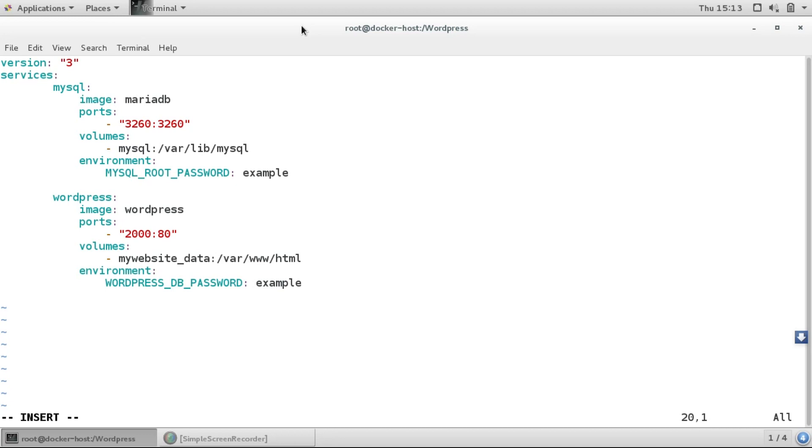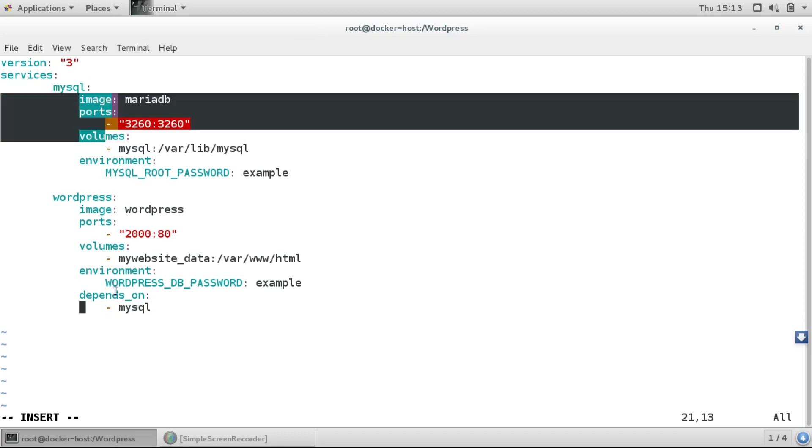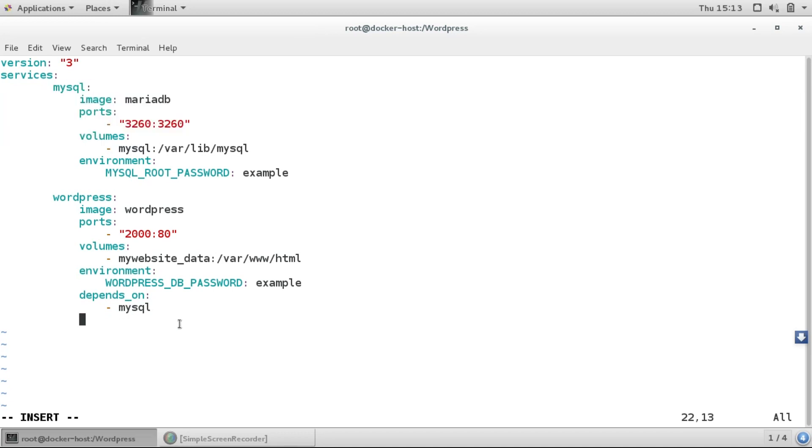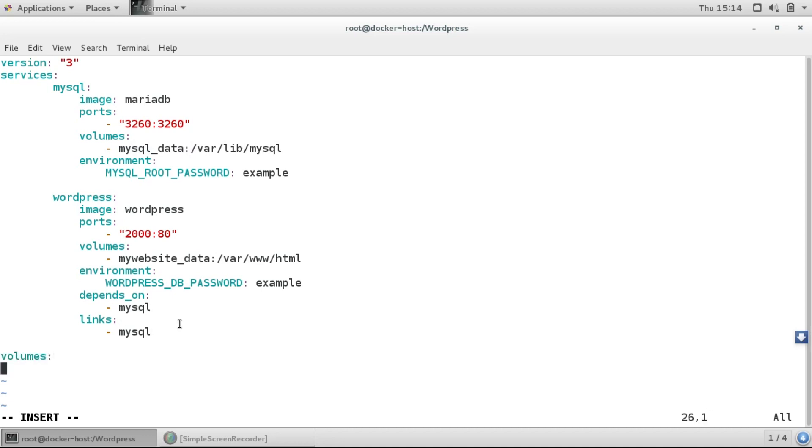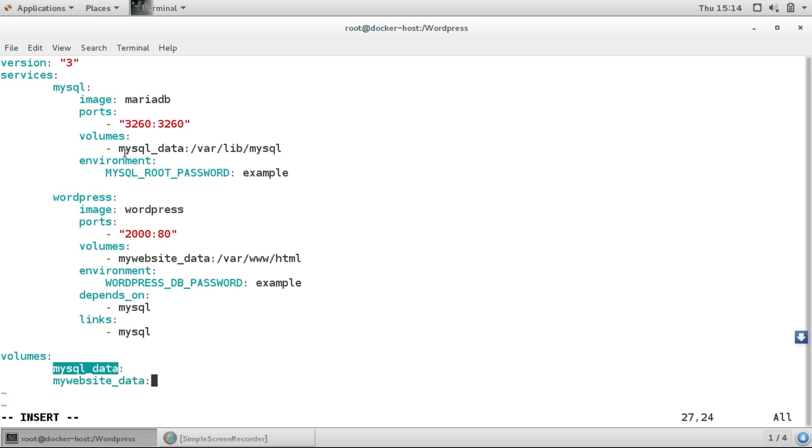Now one more thing we have to specify for linking both containers. We'll add depends_on for the mysql container, and also give links to mysql. For the conflicting with this volume name, we'll give it mysql_data. We'll define volumes and map these volumes that we are creating.